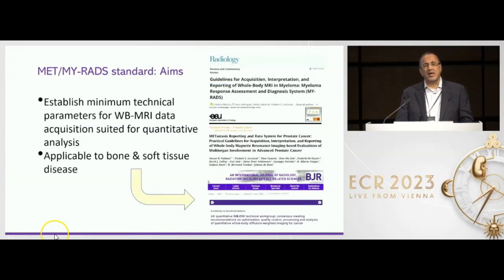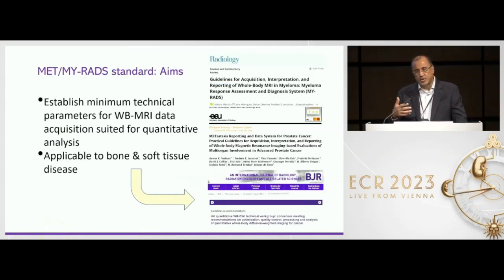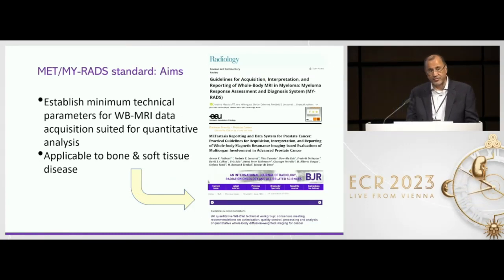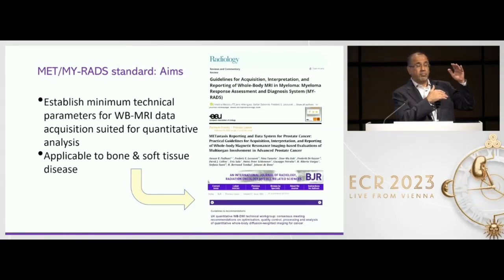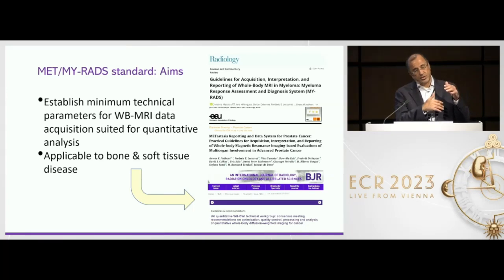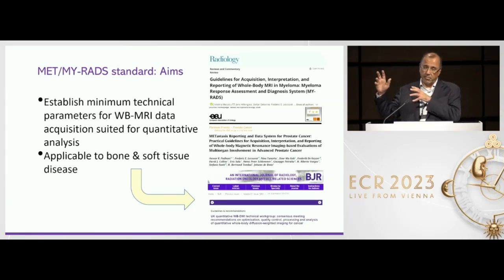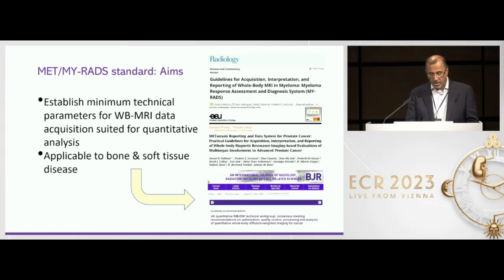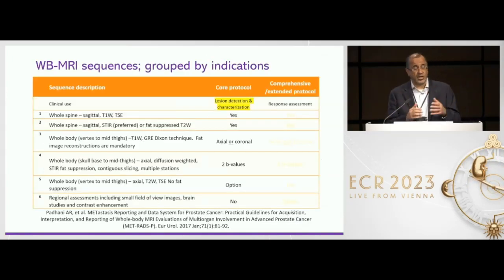That's why the METRADS guidelines were initially introduced, and then the myeloma guidelines followed thereafter. METRADS has a bone and soft tissue assessment, and in the myeloma guidelines it's only the bones that are assessed. So there are two protocols.